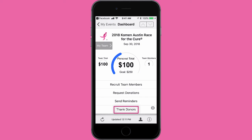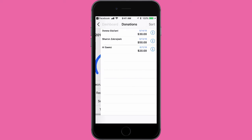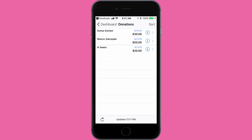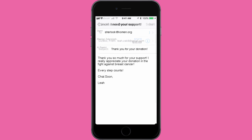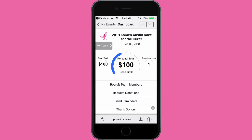The Thank Donor button will pull a list of everyone that has donated to your fundraiser. When you tap the name of the donor that you wish to thank, a pop-up appears, prompting you to select which email account you would like to use to send the donor a thank you email. Once selected, an email template will populate just like the recruit or ask donation prompts.